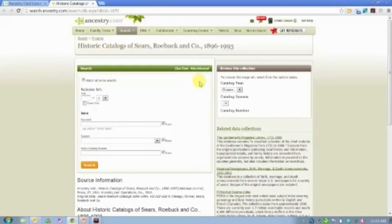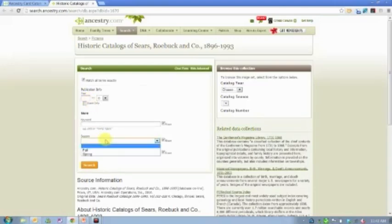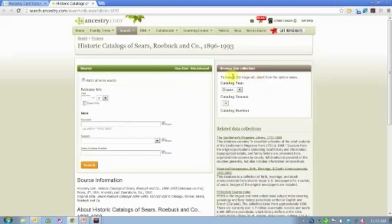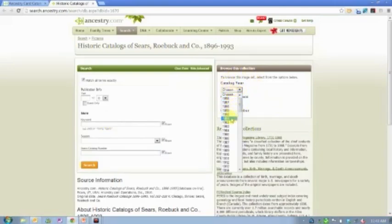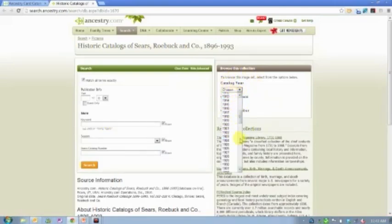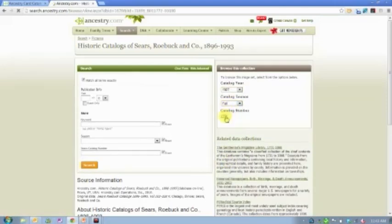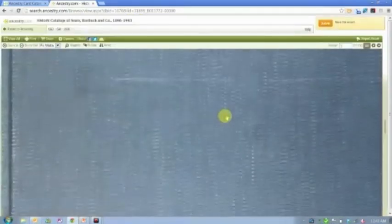The children would wait for the Sears catalog and then circle the things that they wanted. There were people who ordered homes, entire houses, out of the Sears catalog. So they were prefab homes that you could order that were sent to you. There are just really cool things in here. So again, there is a search box if you want to look for a particular year or a particular time of year, depending on which catalog you're interested in.